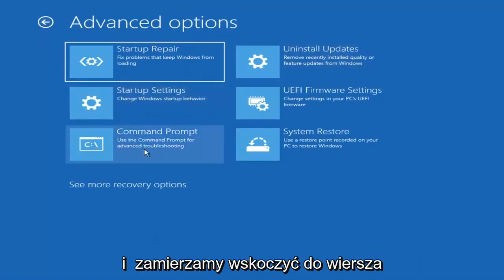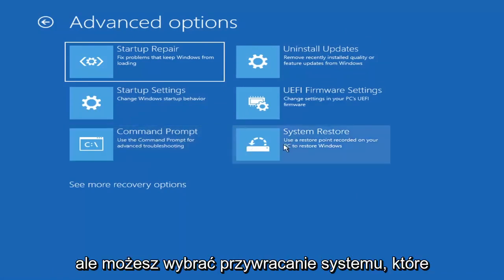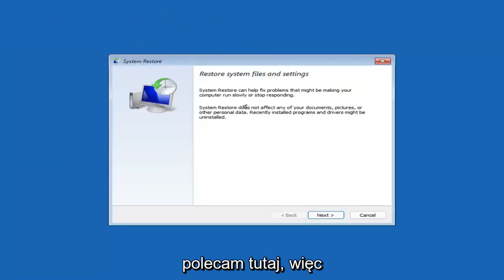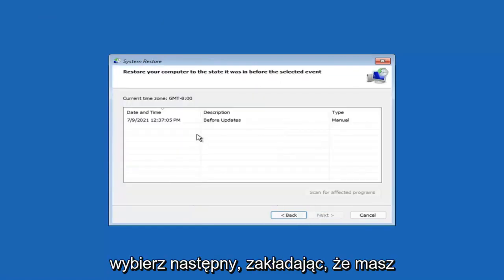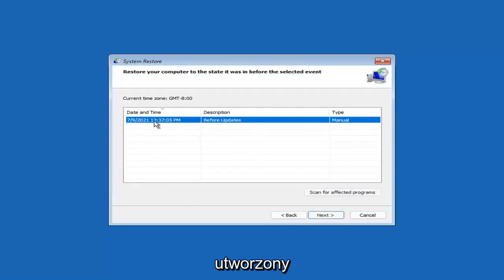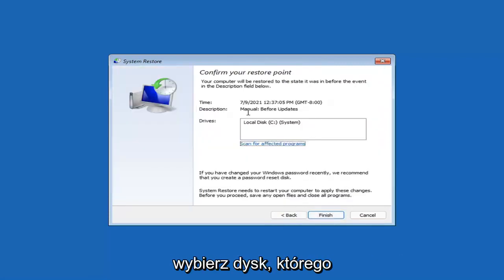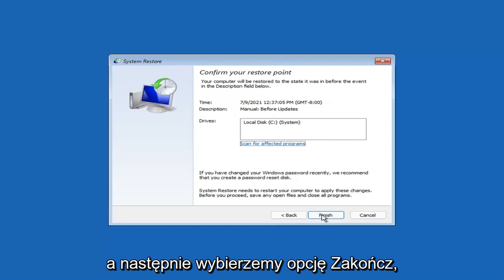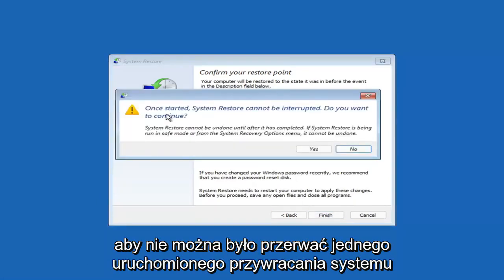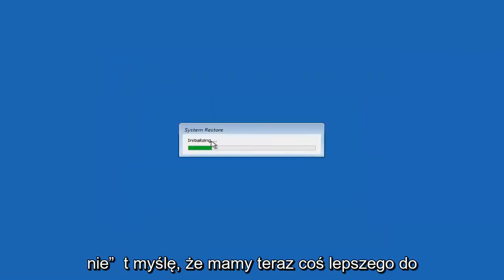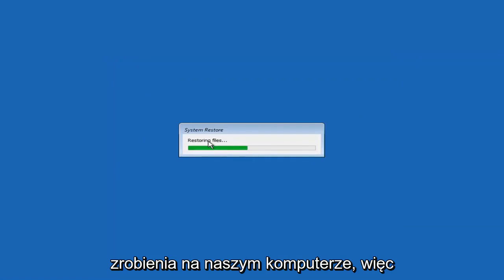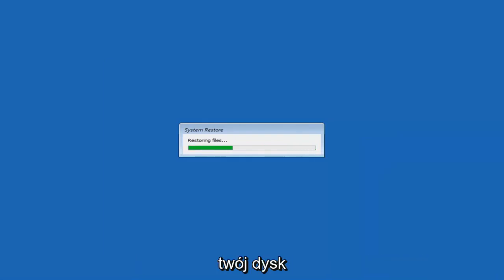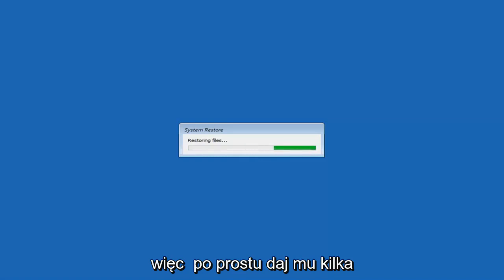Something else you can look at is System Restore, which uses a restore point recorded on your PC to restore Windows. I would highly recommend this. Select Next, and assuming you have a restore point saved on your computer, select the most recently created one, then select Next, then Finish. System Restore cannot be interrupted once started — select Yes to continue. Just give it a couple of minutes to run, depending on how large your hard drive is and how much is saved on the restore point.